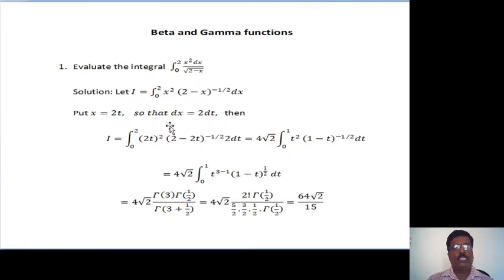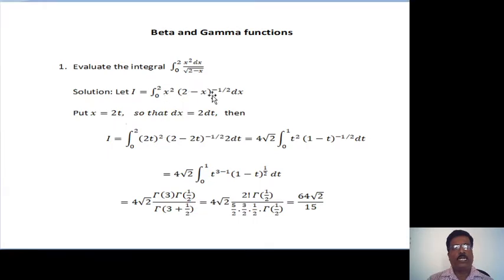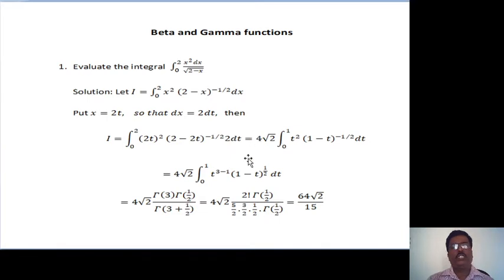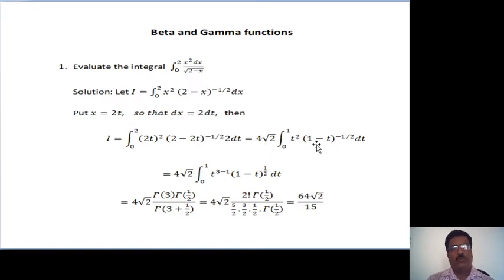Substituting these quantities in the equation, I equals integration from 0 to 2. Then x is 2t, so it becomes (2t) whole squared. Then 2 minus x is again 2t, so substitute here (2t) raised to minus one-half. Then dx is 2 dt. Taking common and simplifying, we get 4 root 2 times integration from 0 to 1, t squared into (1 minus t) raised to minus one-half, dt.